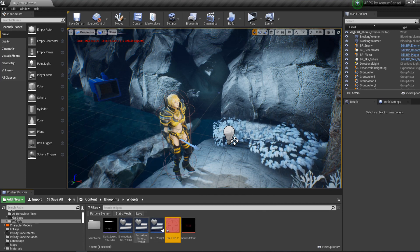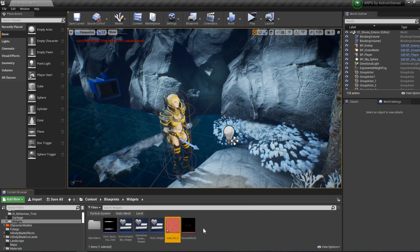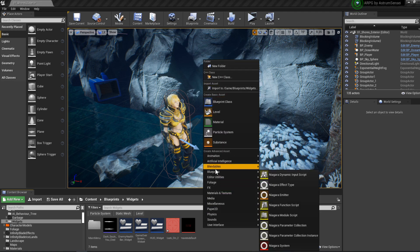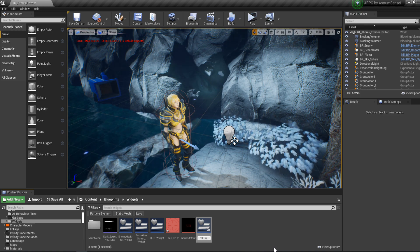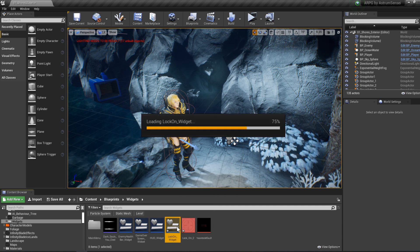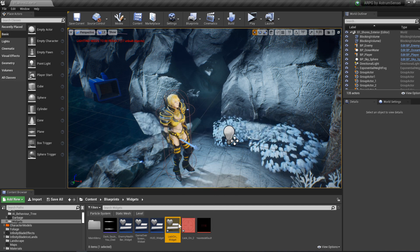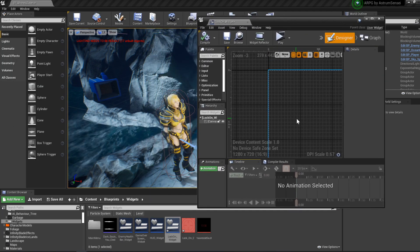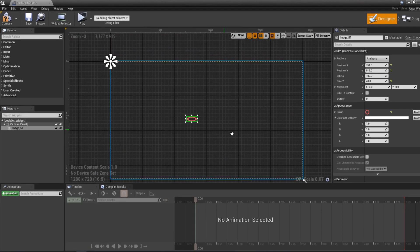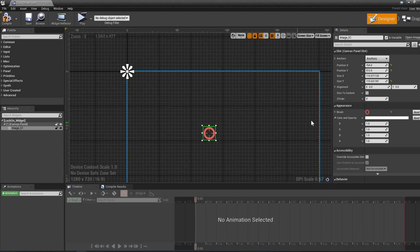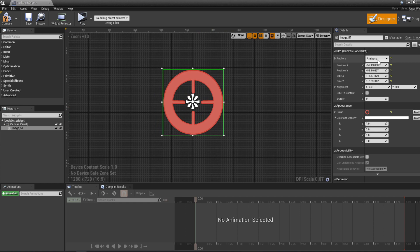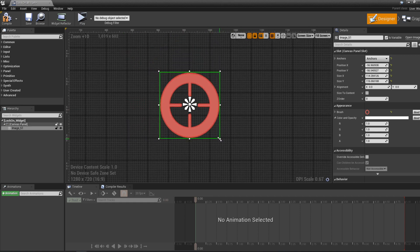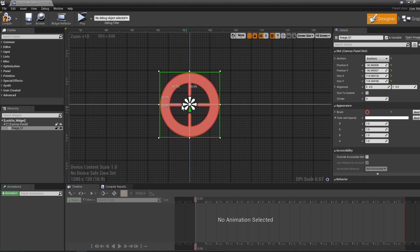Now we need to create a brand new widget just for the lock-on reticle. Right-click, go to User Interface > Widget Blueprint, and call it 'lock_on_widget'. I recommend giving it its own widget rather than putting it in the HUD widget — it will be simpler and cleaner to implement. I'm making it normal scale since it got imported squished, then anchoring it to the middle and placing it in the center.